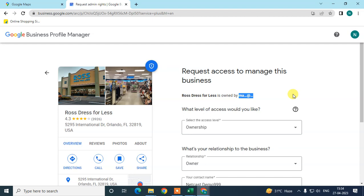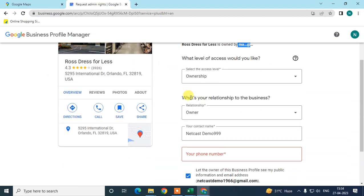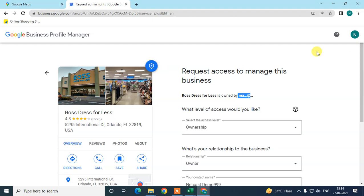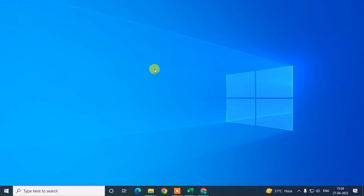The procedure is the same: if the owner accepts, ownership is transferred; if declined, appeal via Google's mail; if no response, Google will provide a verification process. I hope you liked this video. Please subscribe and thank you for watching.